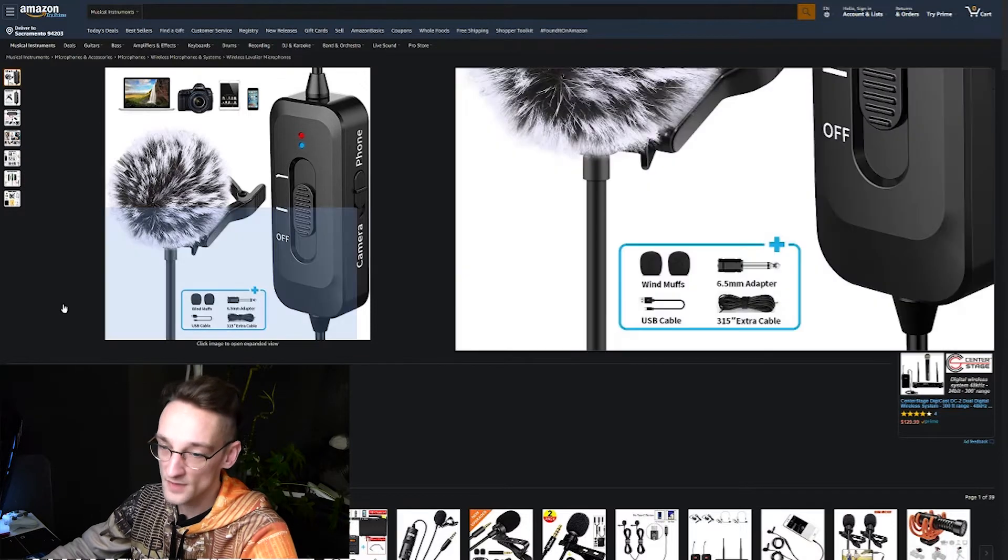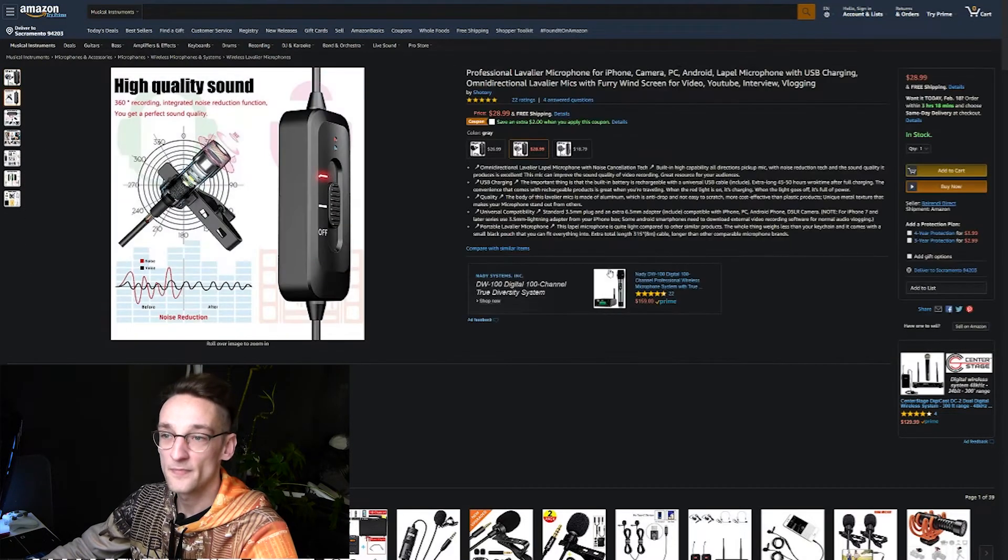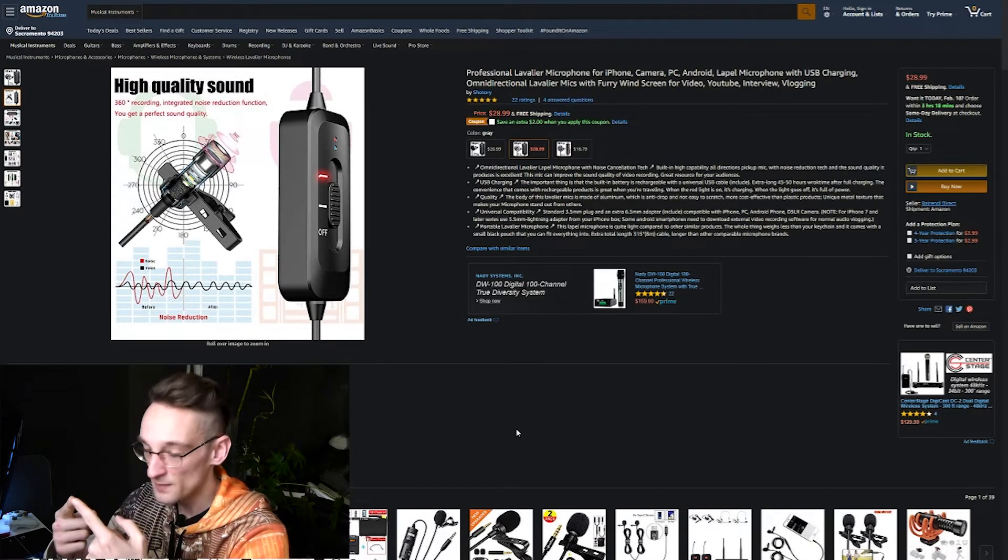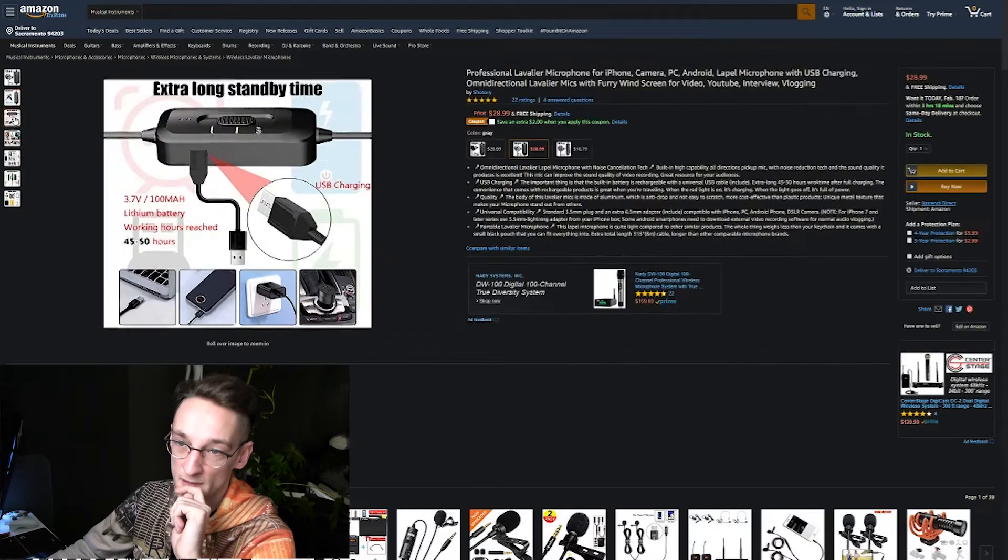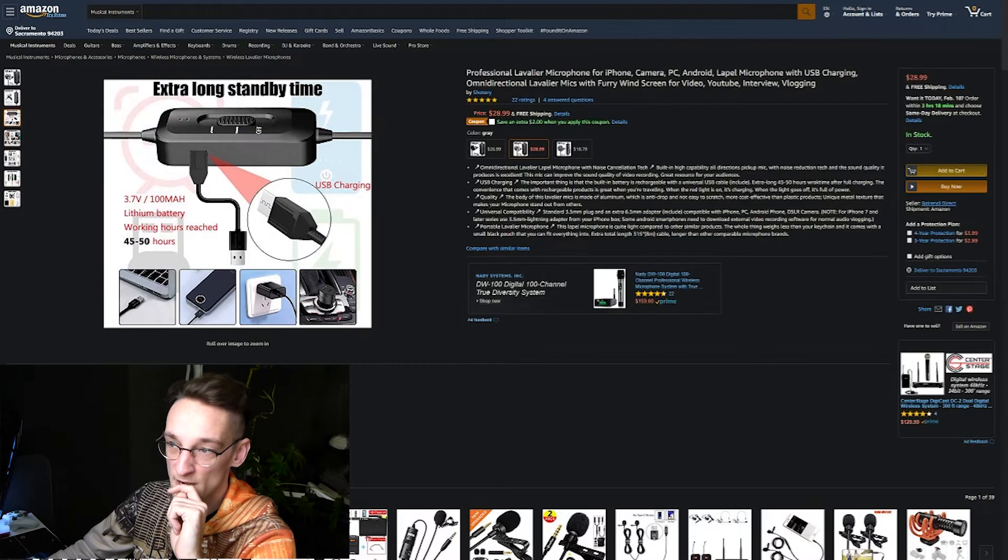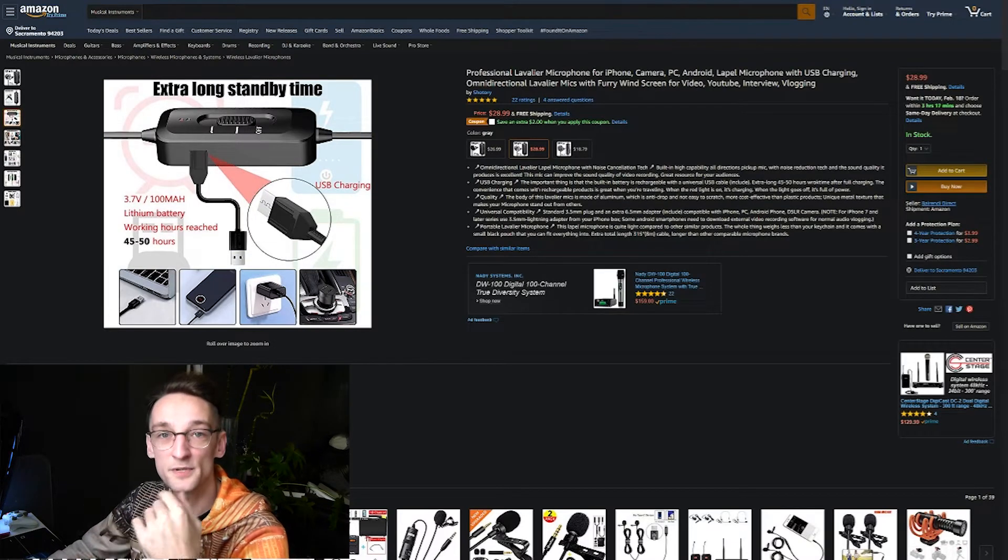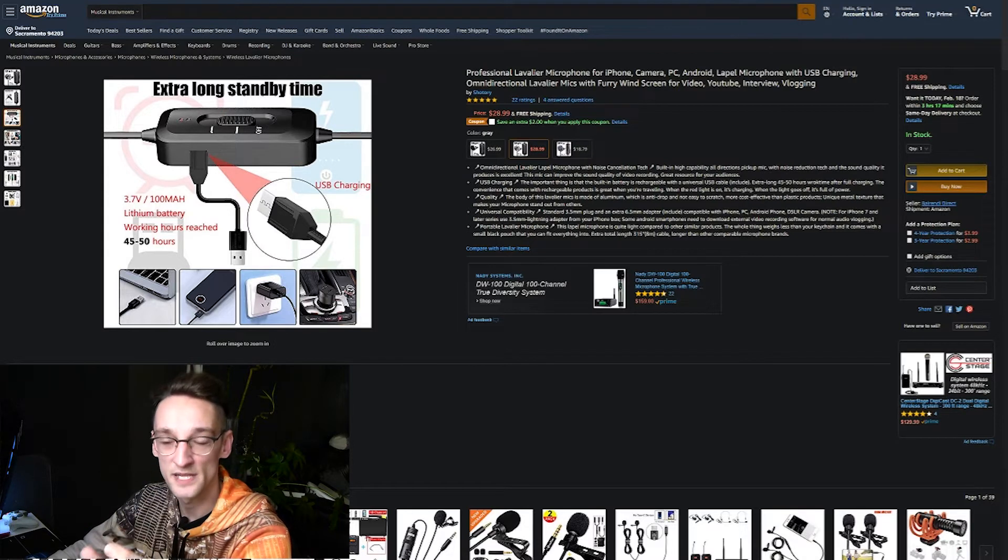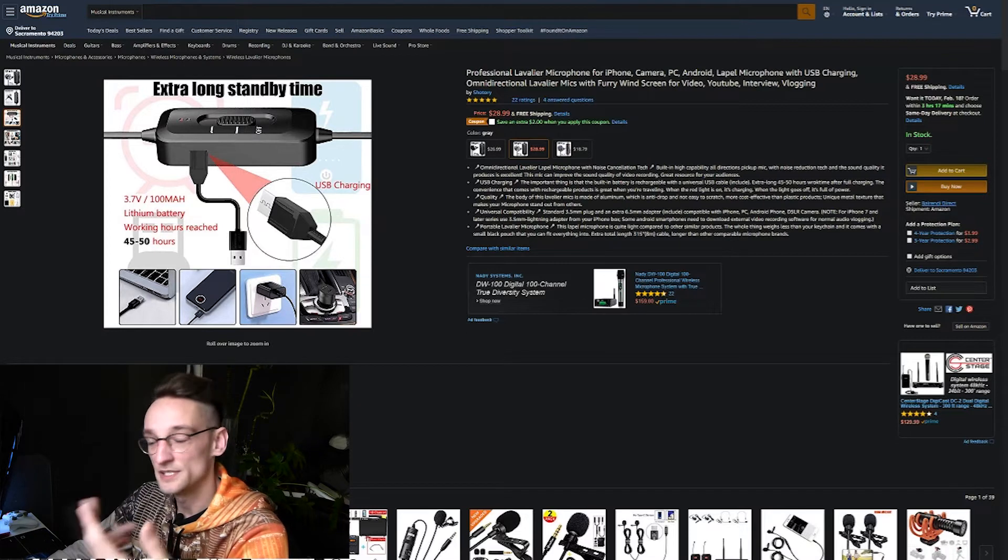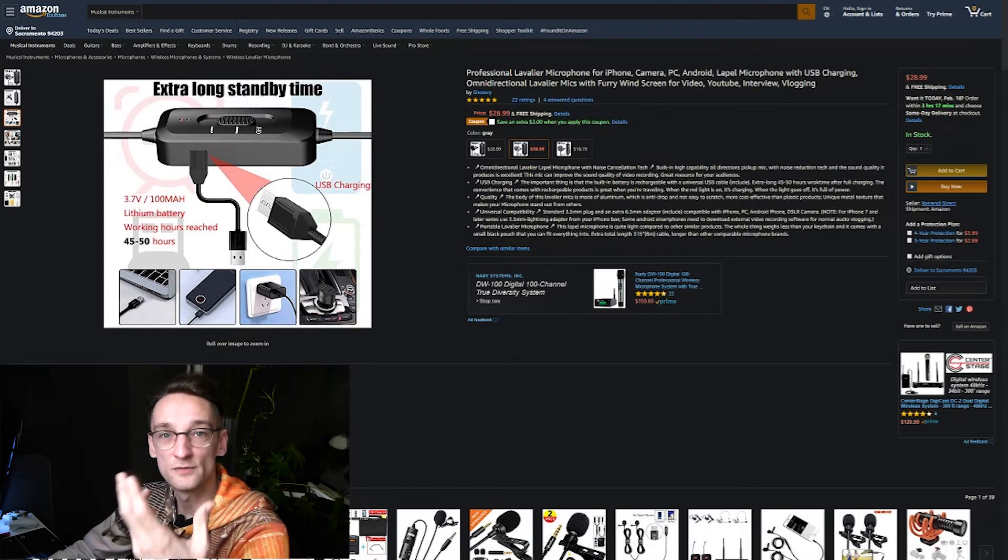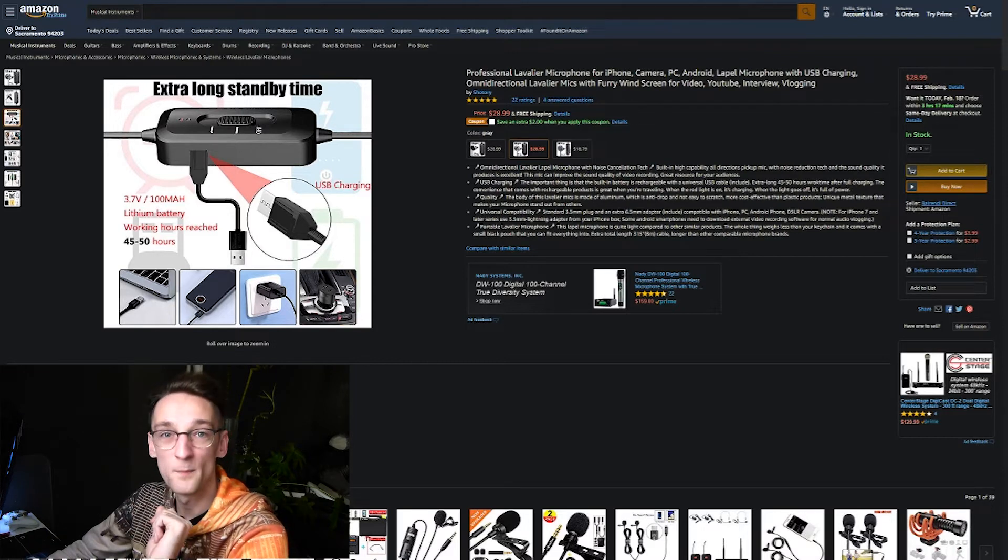And it's an omnidirectional microphone, so it films from all directions. And as you can see here it's battery powered, so you will have to charge it, but you will charge it through micro USB. And as you can see, the battery time is like 45 to 50 hours which will be more than enough for shooting videos.